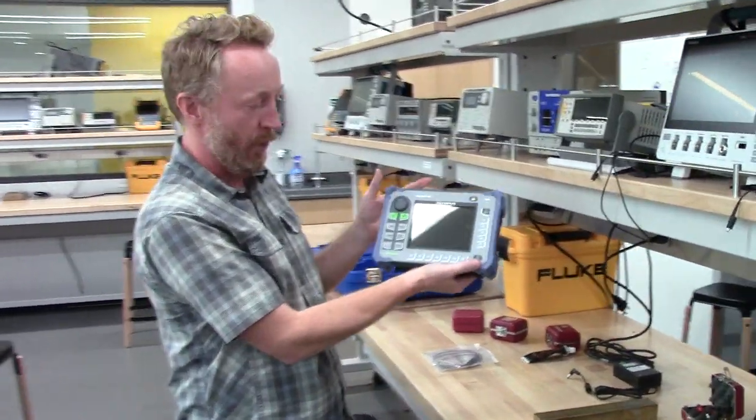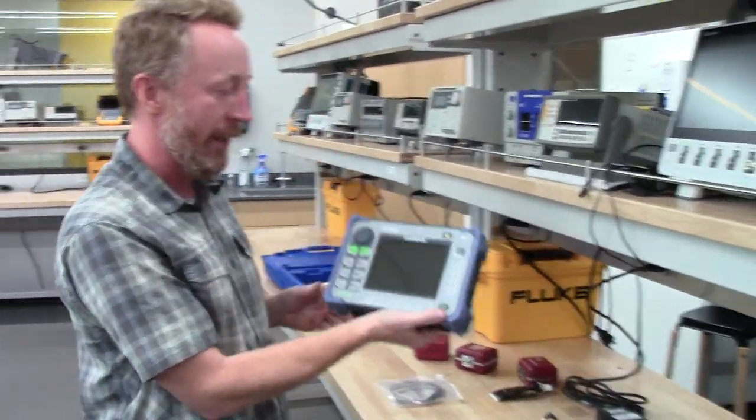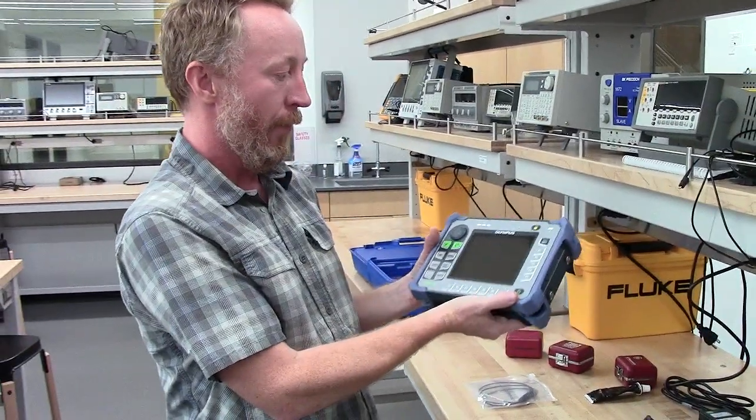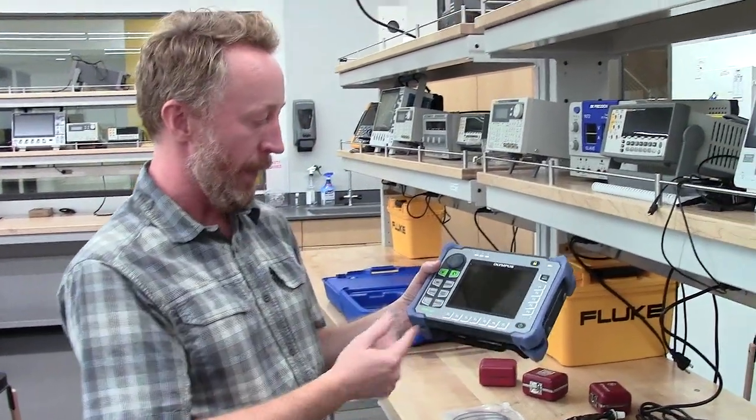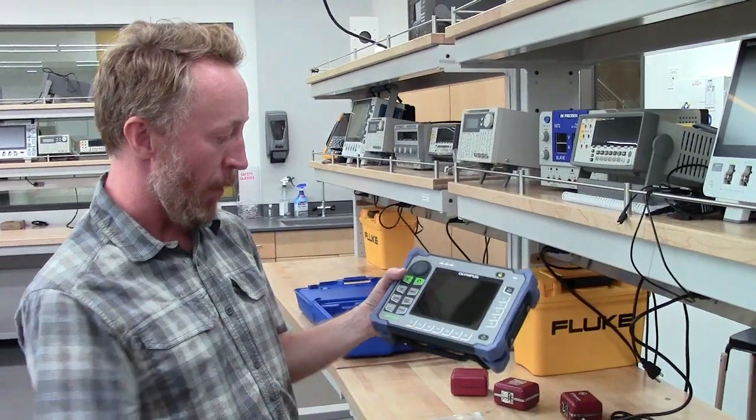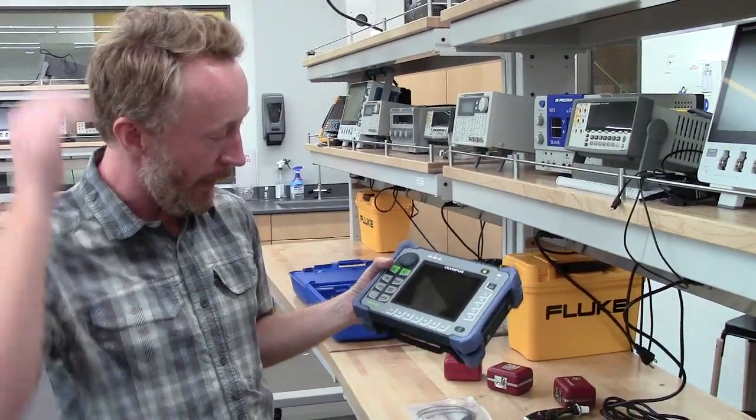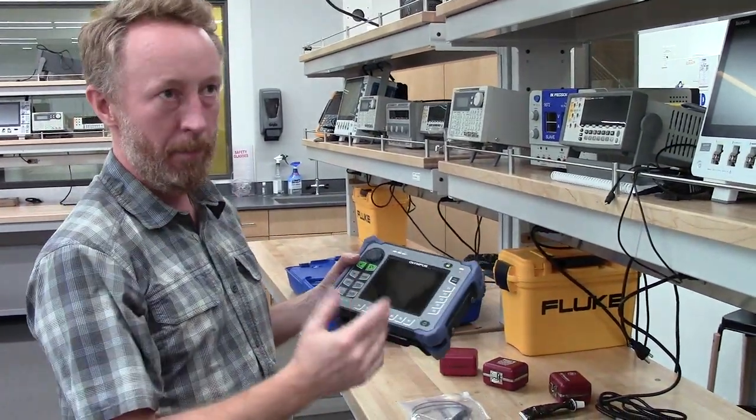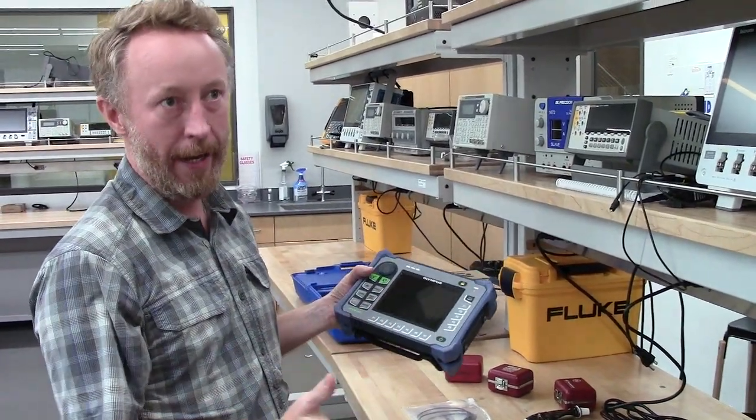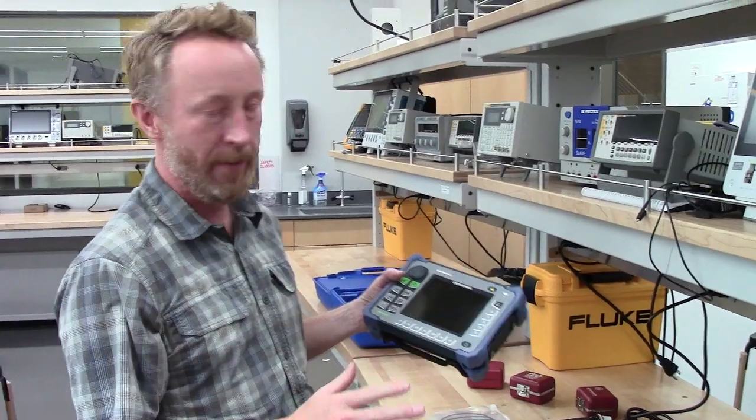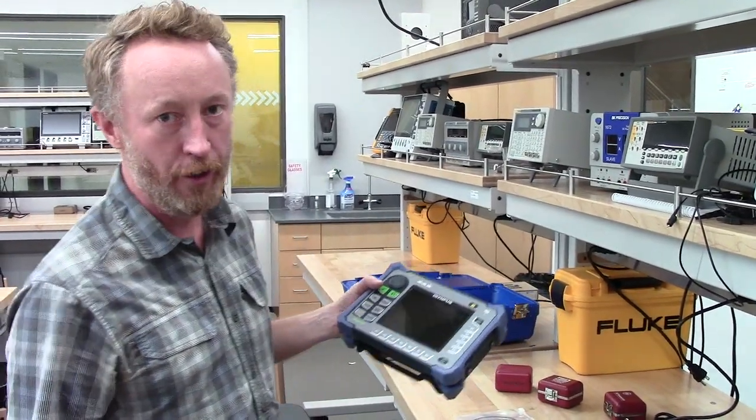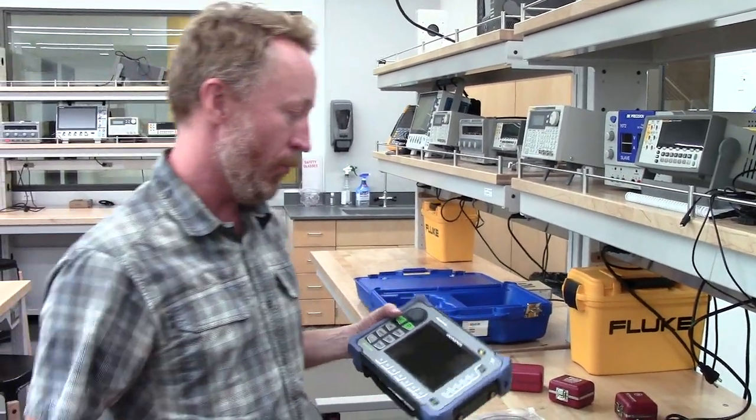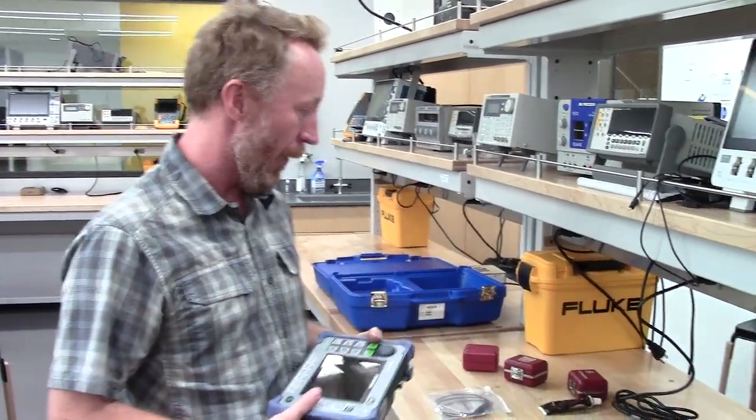This is the non-destructive testing unit from Olympus. It's an Epoch 650. I forget the exact list price, but it's somewhere like $6,000, $7,000 each. So try to be careful with them.